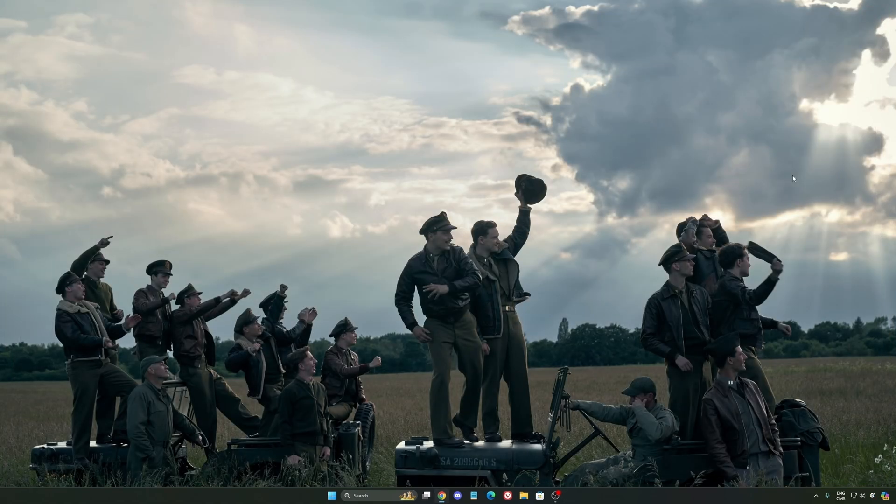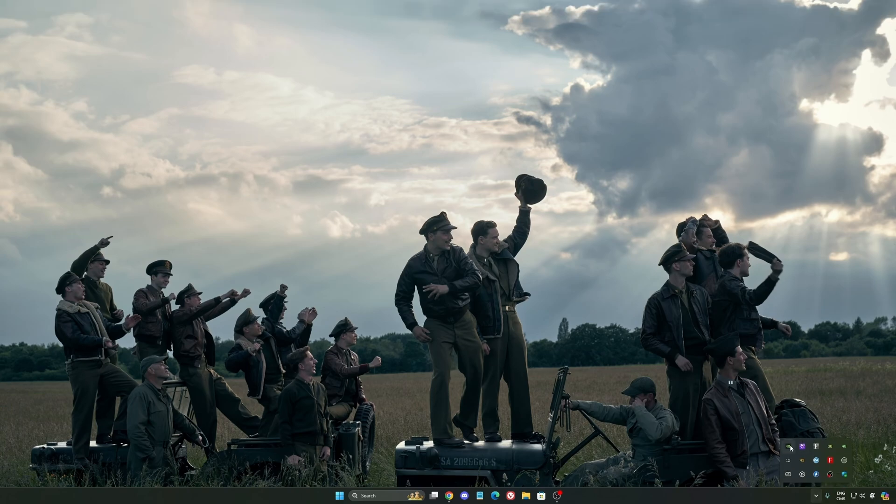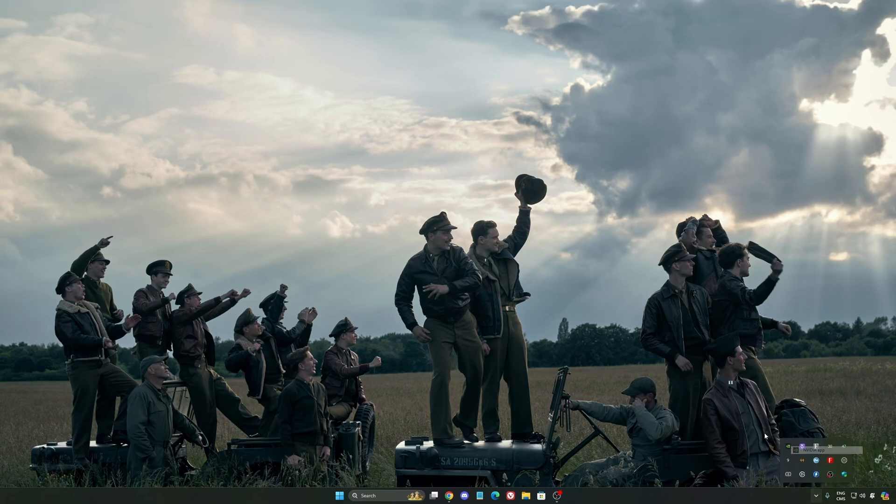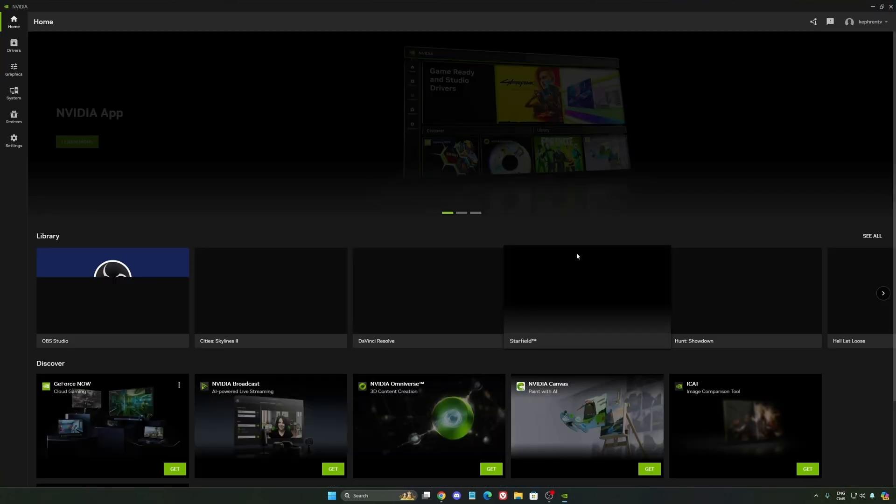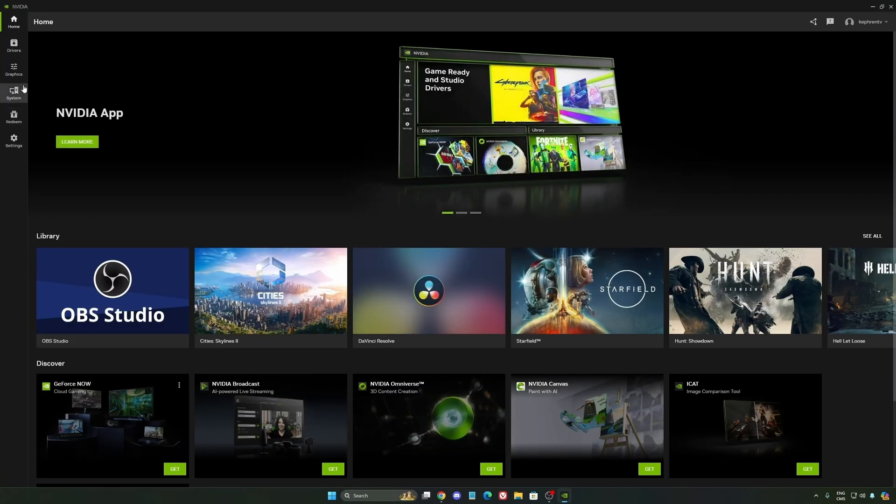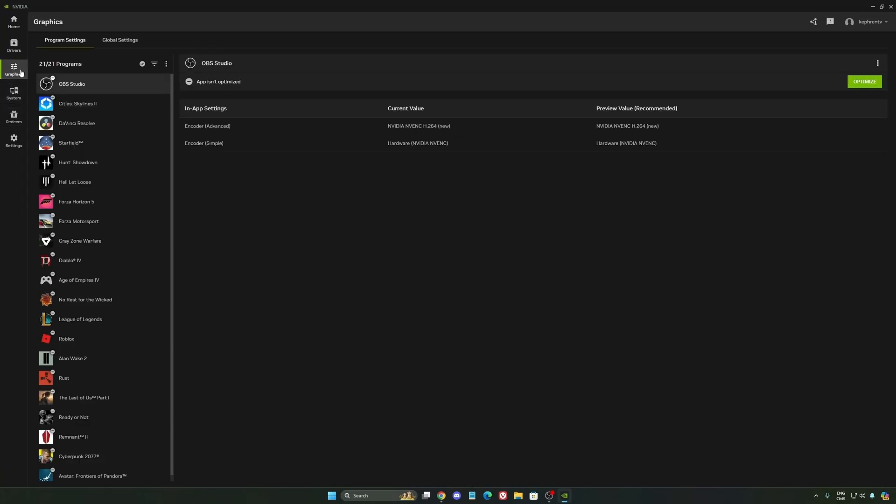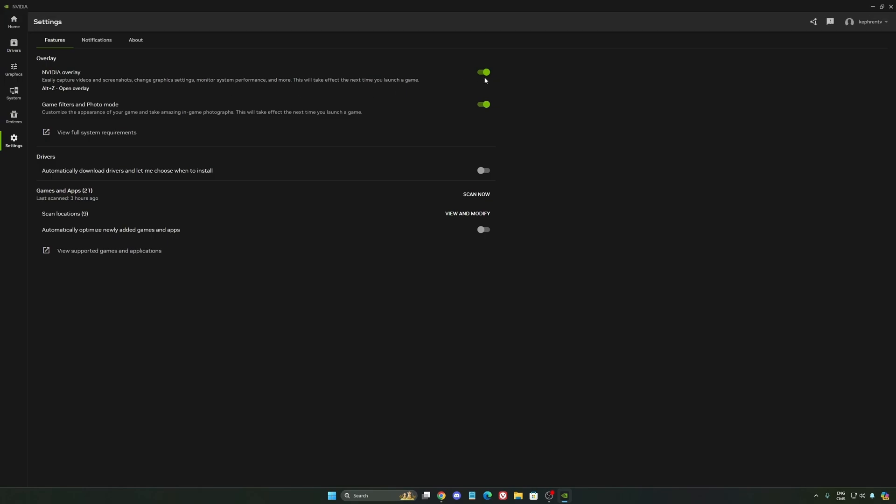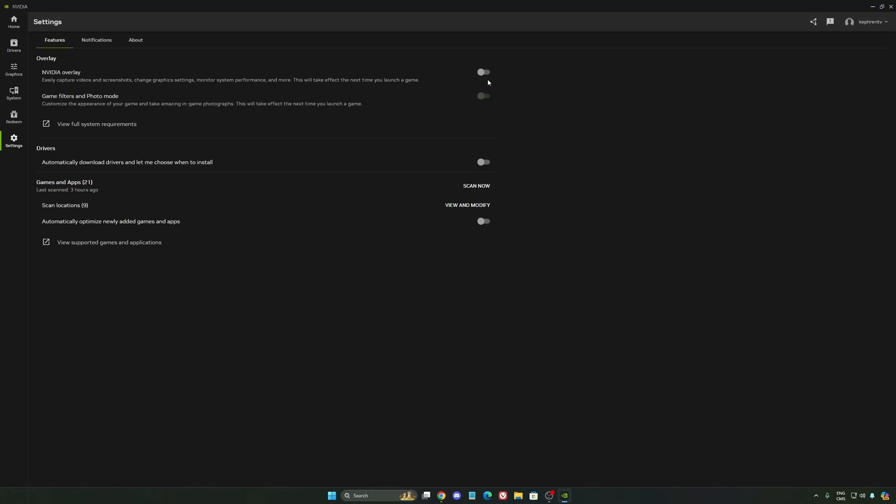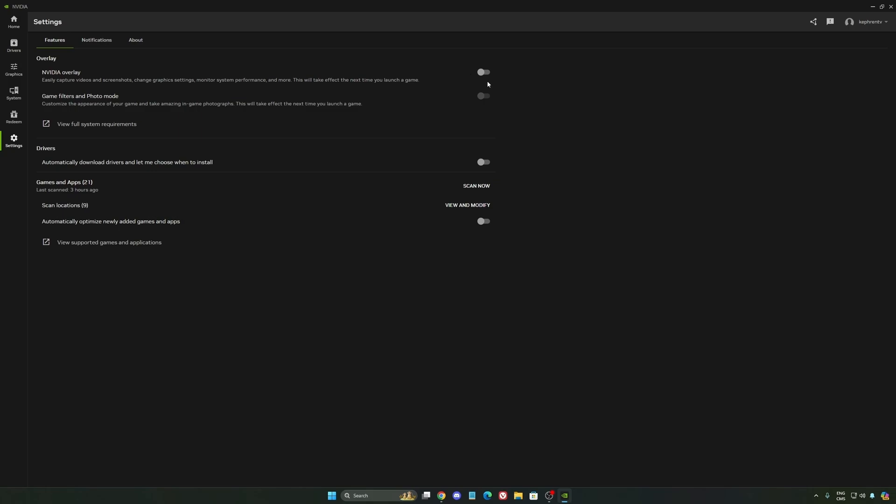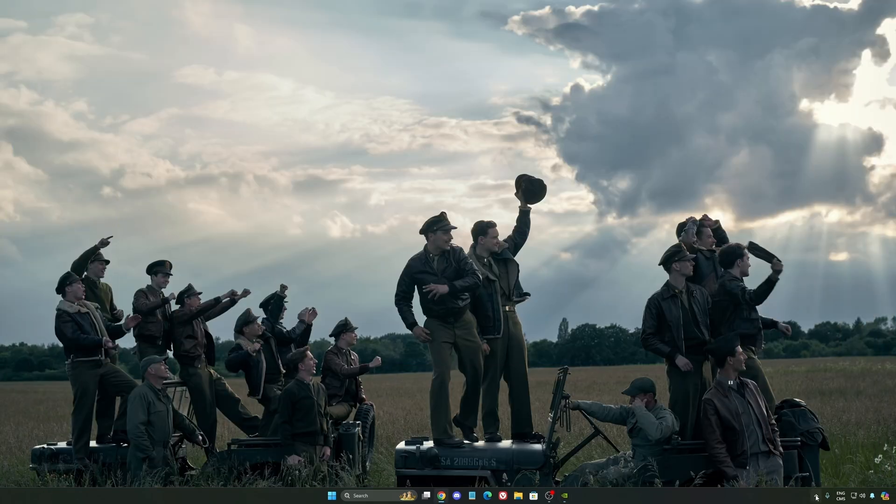So now, let's go to the NVIDIA app. The first thing that I want to recommend, I'm not a huge fan, honestly, of the overlay. So NVIDIA overlay, I really recommend to deactivate this one. Sometimes it's causing issues like stuttering. You're losing some FPS with it. So I really recommend to deactivate it.